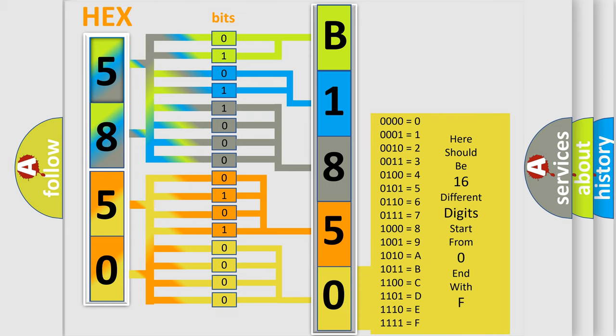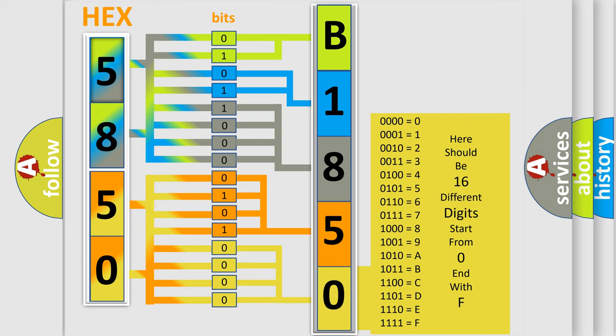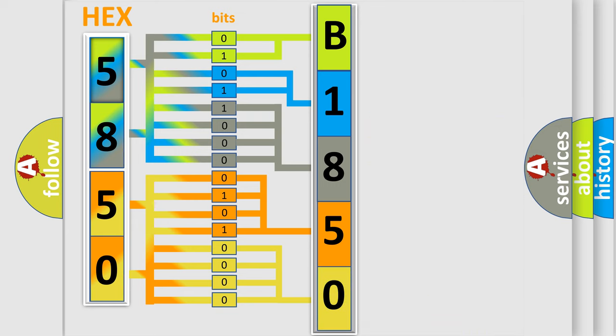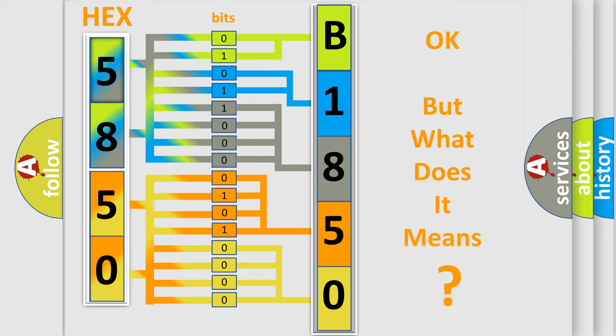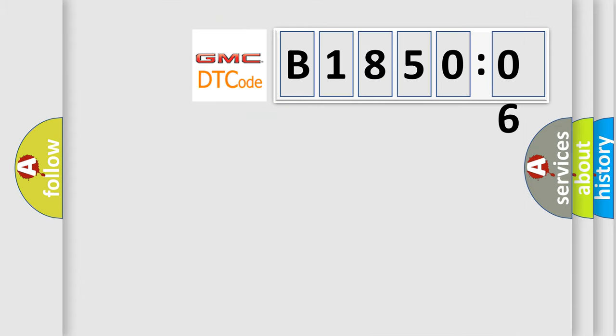We now know in what way the diagnostic tool translates the received information into a more comprehensible format. The number itself does not make sense to us if we cannot assign information about what it actually expresses.